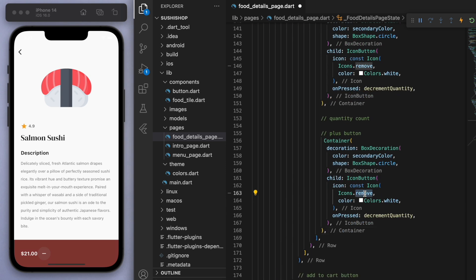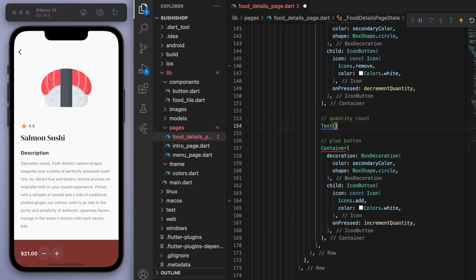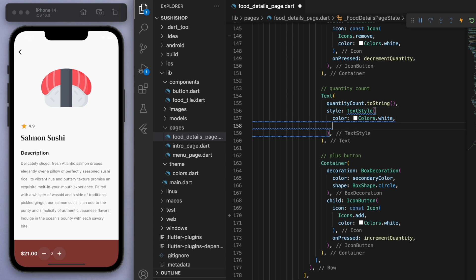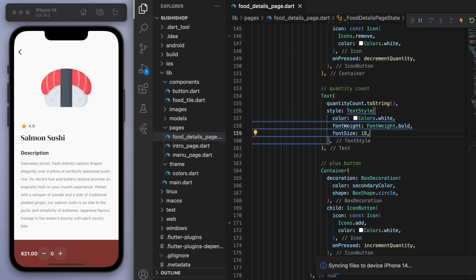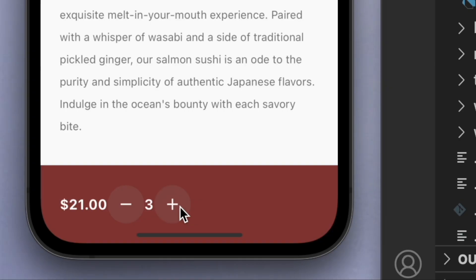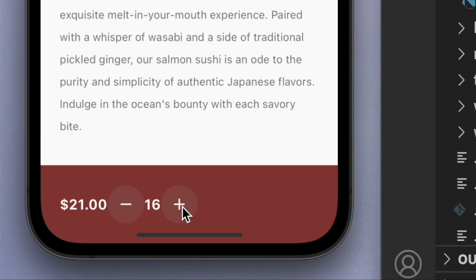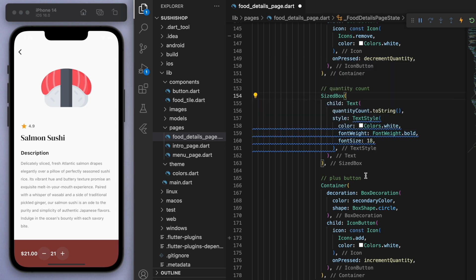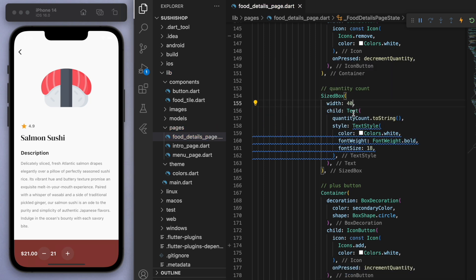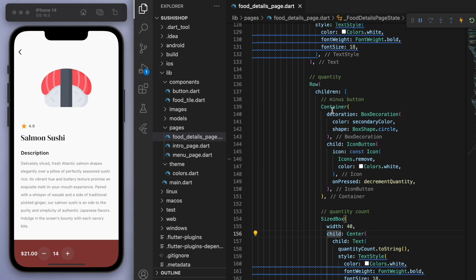Let's copy this and do the same thing for the plus button. In the middle, we can display the quantity count, and I'll make it white and bold with a size of 18. The method works — if you hit the plus and minus buttons you can see it goes up and down. One issue is that as the number changes, it changes the size it fills, so the buttons aren't static and keep moving. To fix this, wrap the text in a sized box and give it a fixed width of 40, centered. Now the buttons remain fixed. Let's space out the overall row with main axis alignment between.